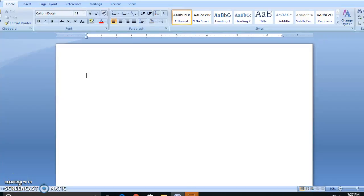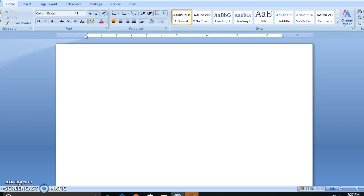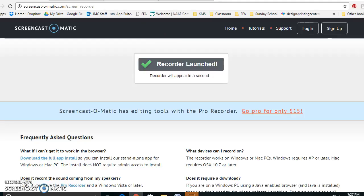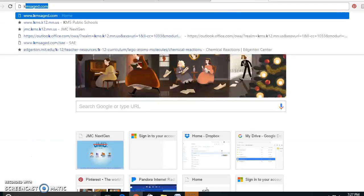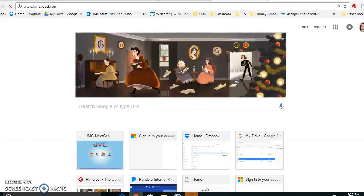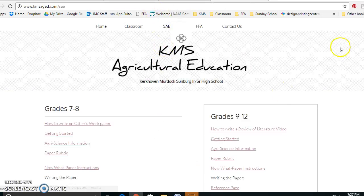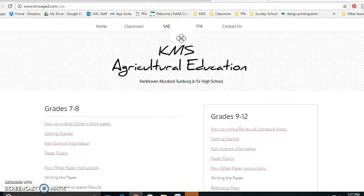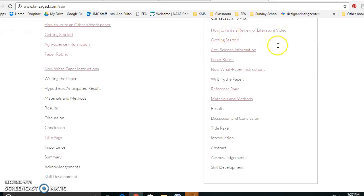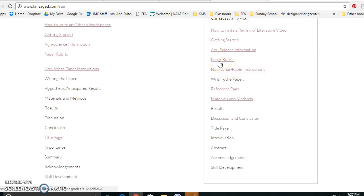Today I'm going to talk to you about the results section of your paper. I cannot articulate to you enough that all of this information and more detail is found in the Now What document which is located on the web page. It's kmsagad.com under SAE tab where you'll find your grades. You need to look at this Now What paper instructions and the rubric so that you're making sure that you get everything that is needed.